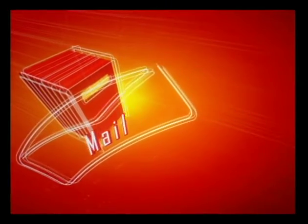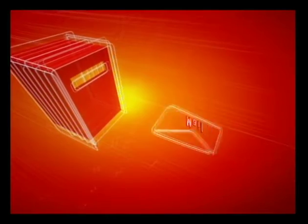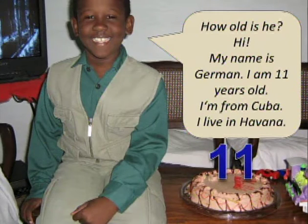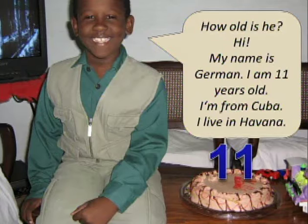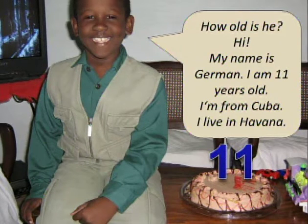Mr. Postman is arriving — wait, wait! Mr. Postman has brought us more information. Let's see what this child has sent us. He says: Hi, my name is Germán. I am 11 years old. I am from Cuba. I live in Havana. So: my name is Germán, I am 11 years old, I am from Cuba, I live in Havana. Here we have the word 'live,' so the question is: where are you from?